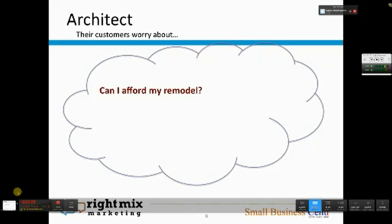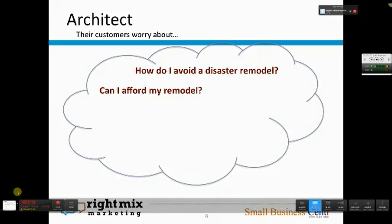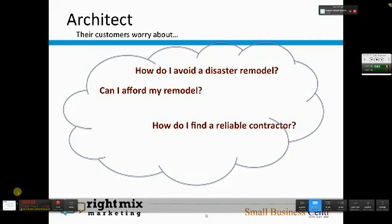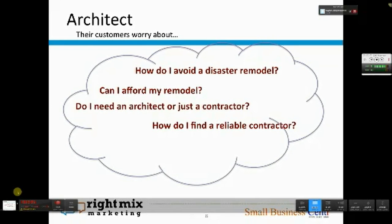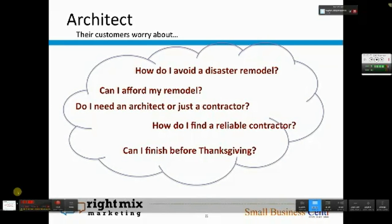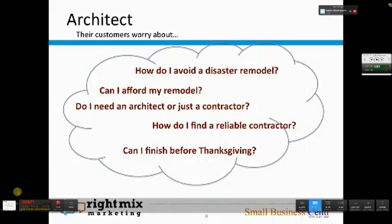An architect's customers most worry about things such as: Can I afford my remodel? How do I avoid having a disaster, since some remodels turn into complete disasters? How do I find a reliable contractor? Do I need an architect or just a contractor? Can I finish by a certain deadline? These are the kinds of things that an architect's customers worry about. For your customers, start thinking about what the main things are that they worry about.